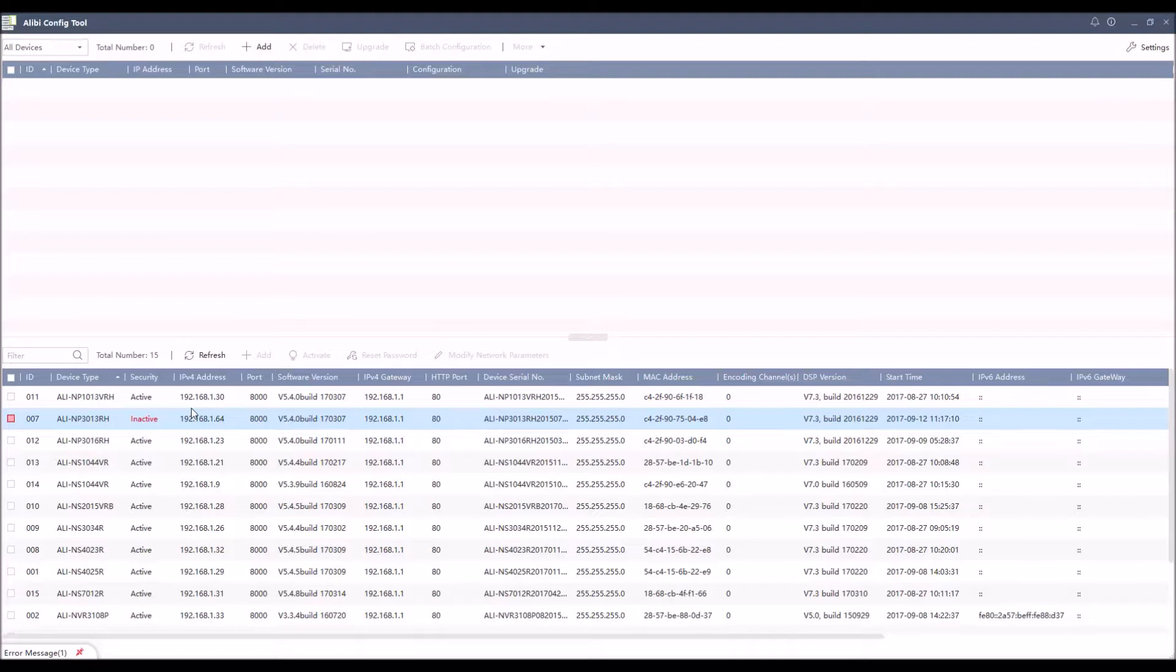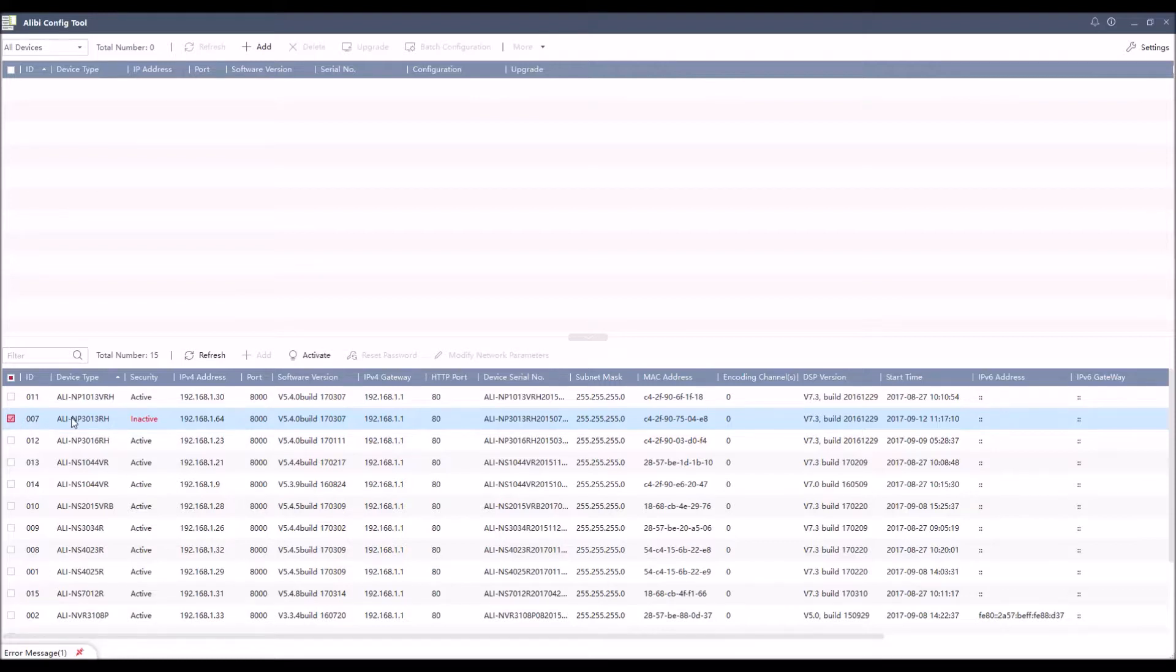Once a device has been found, we can do a couple of things pretty easily. The most commonly used feature is to activate our cameras. So for instance, this camera is inactive, meaning I haven't ever used it before. I plugged it in, it needs a password assigned to it. So when you highlight the checkbox in front of that camera, the activate button then becomes available at the top.